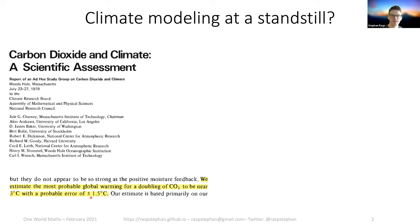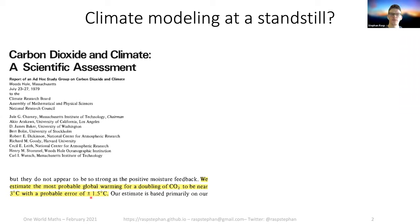This doubling of CO2 is an experiment that's run in every climate model — it's called the equilibrium climate sensitivity. You double the CO2 from one moment to the next and you see what the new equilibrium global mean temperature is.